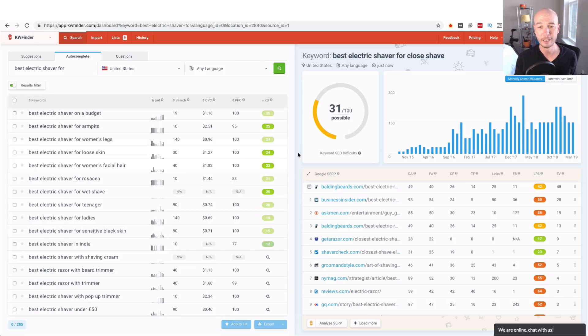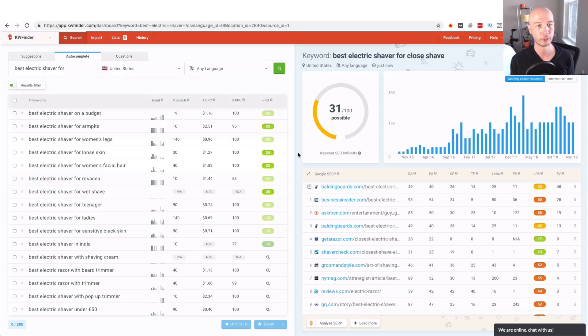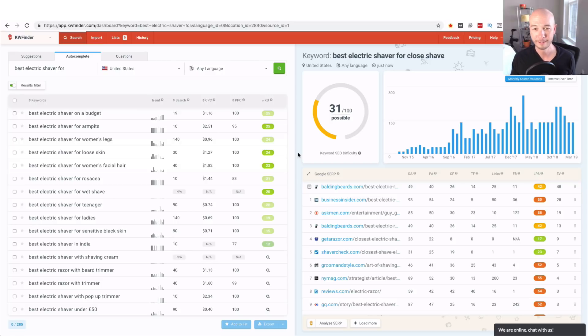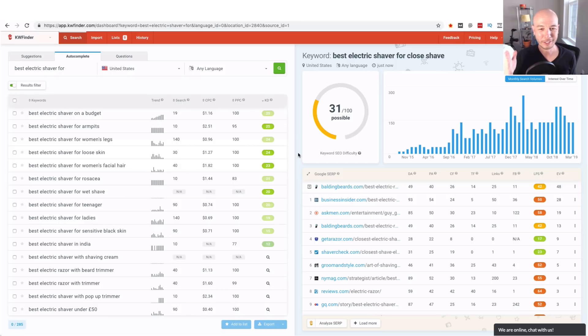Someone called me out and they said hey Doug it looks like you're pushing products and you're trying to make money out there. Well two things with that: yes that is correct I am trying to make money.